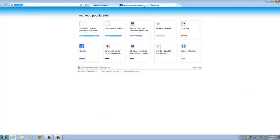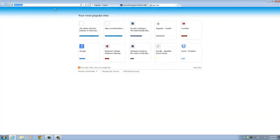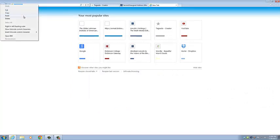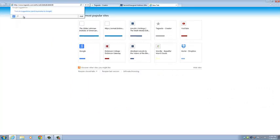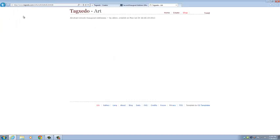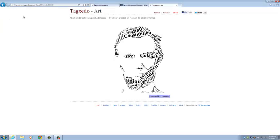And then we can go up to a new tab. And we can paste the URL there. Click Enter. And it's going to come to this page that has our word cloud in it.